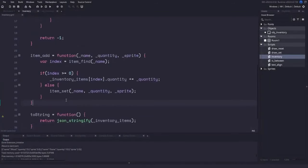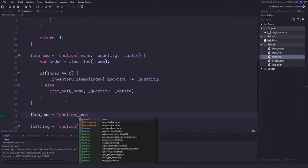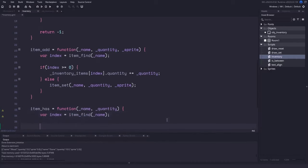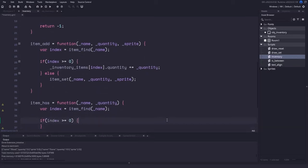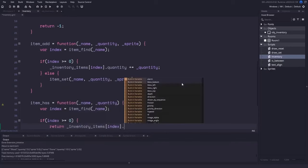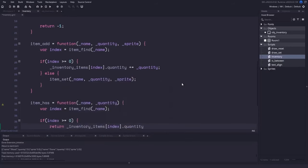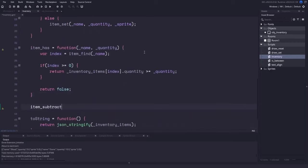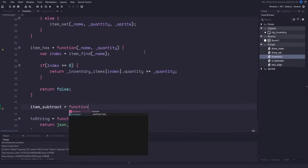Let's open the script file and create the item_has function, which takes a name and a quantity to check. We use item_find to locate the item, and if found, we compare that item's quantity against the quantity parameter. If the item's quantity is greater than or equal to the quantity we're passing in, we return true; otherwise we return false.